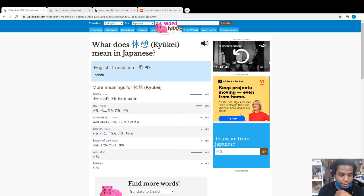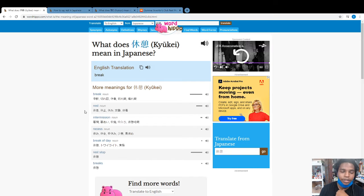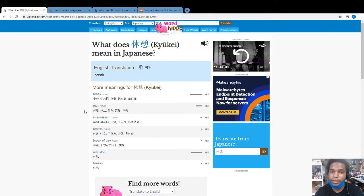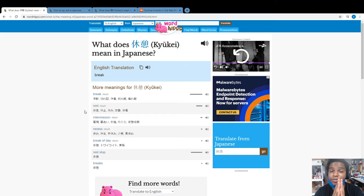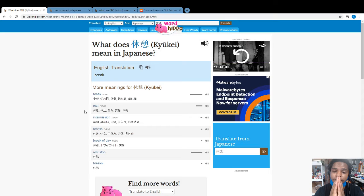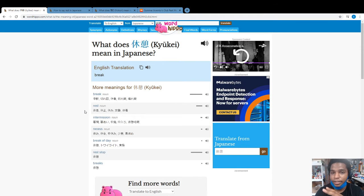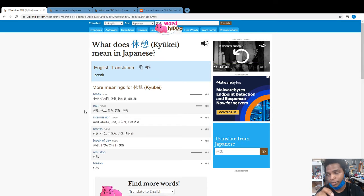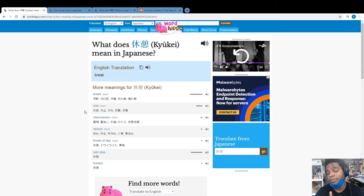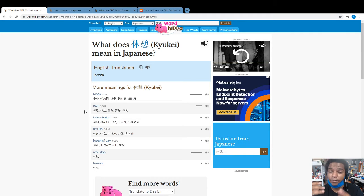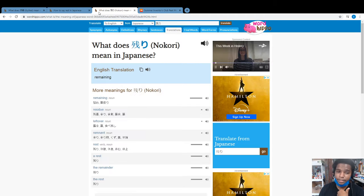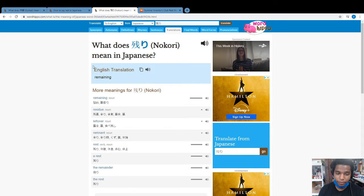Just like in any other language, there are different ways to say different things. The same is true with Japanese. For example, when you want to say that you took a rest, it's not necessarily the word rest that directly translates to Japanese. The action has a different way of saying it. So when I looked up rest, I got this word...